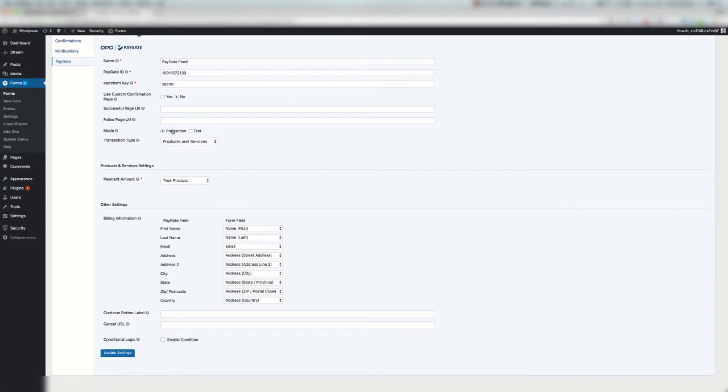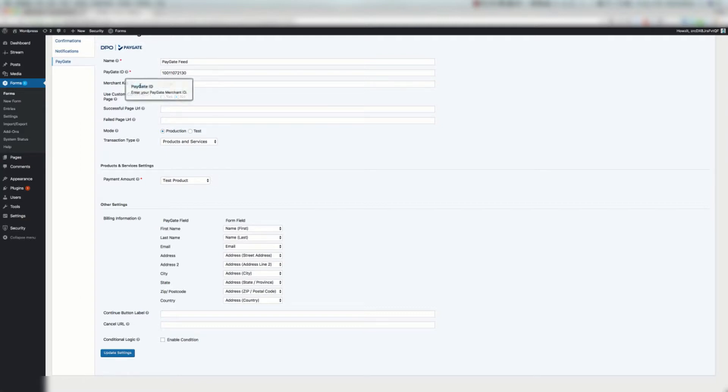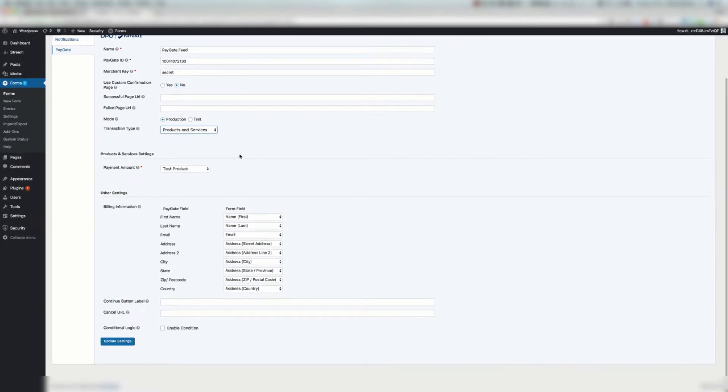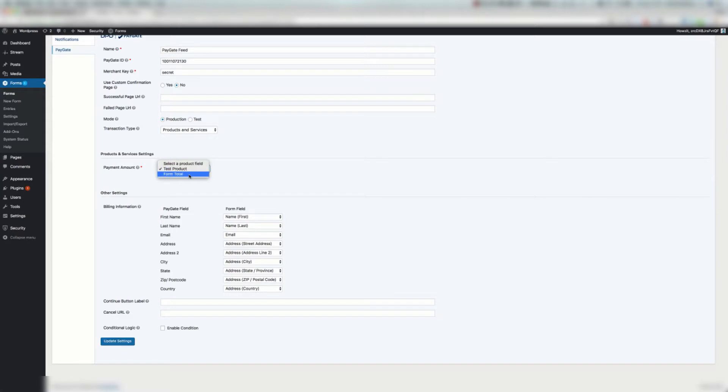For modes you've got production and test. Test mode will basically do these two fields above here even if you've entered your details. Production is going to look at what details you've entered under your PayGate ID and merchant key fields. Transaction type must be product and services. That's mentioned in the notes. The payment amount, here you're going to select your form field. You might want to actually select form total. I've just selected test product because that's what I've got set up here.